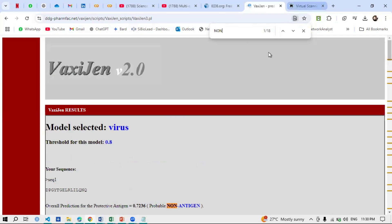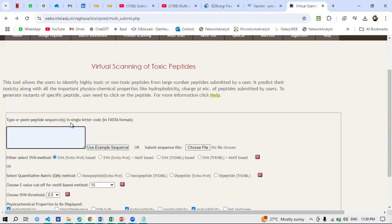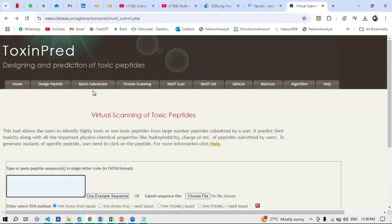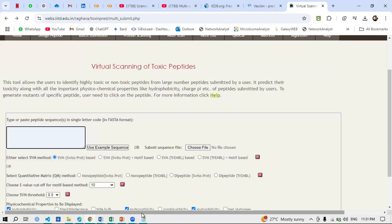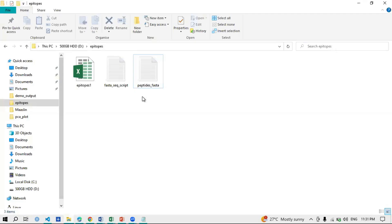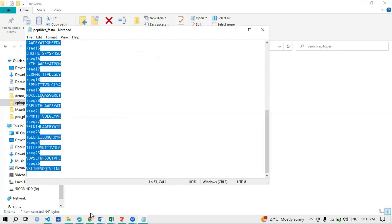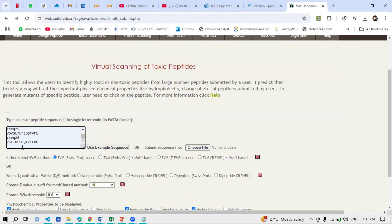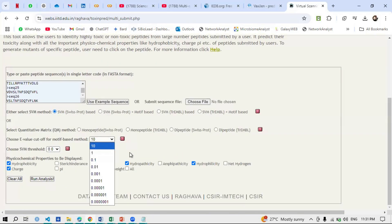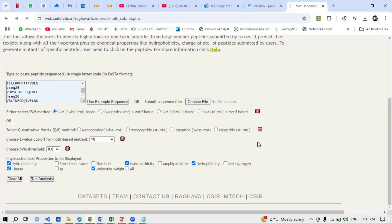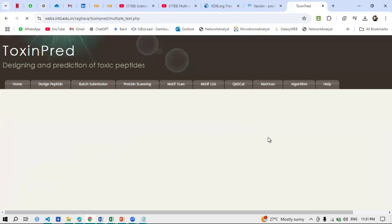Now we will move to ToxinPred. ToxinPred also accepts batch submission. Click on 'Batch Submission', then you can either upload the file or simply open the FASTA text file, copy all the sequences, and paste them directly into the input box. These are your sequences — sequence 1, 2, up to 26. Set your threshold as desired and click 'Run Analysis'. It will take a little time because of the number of epitopes.